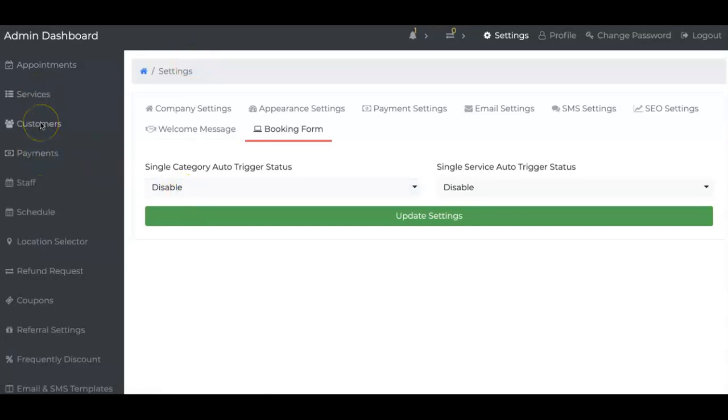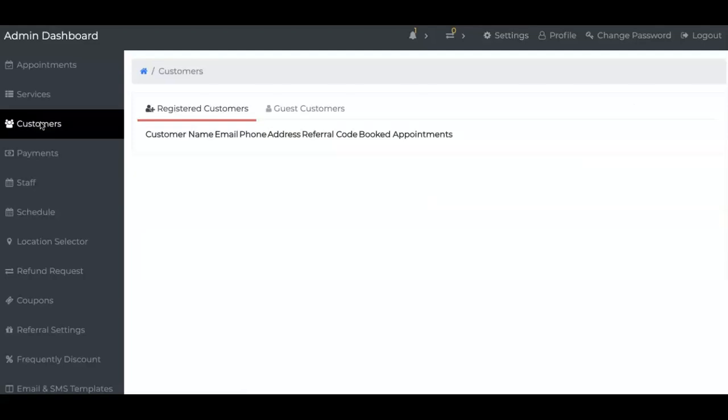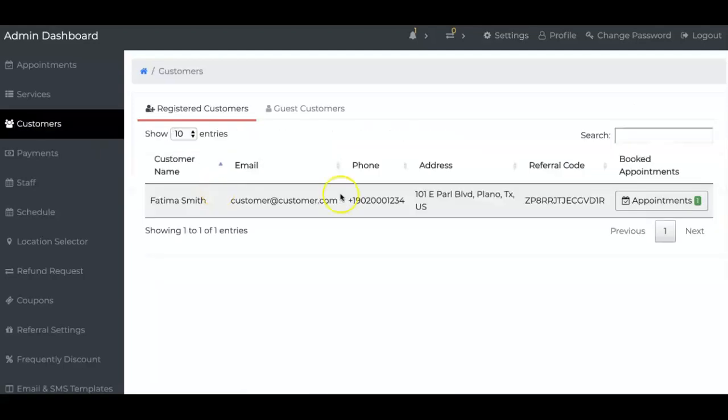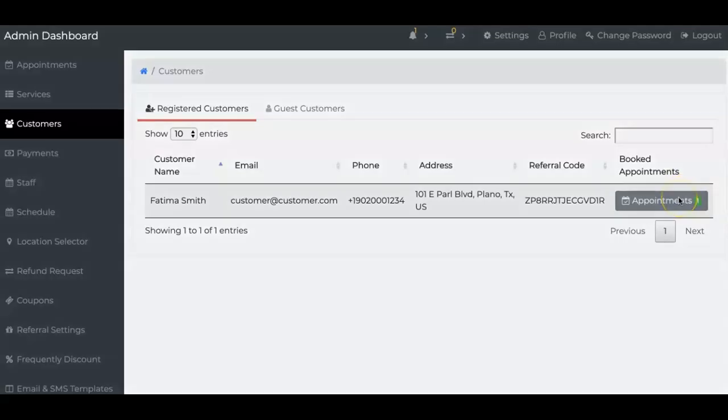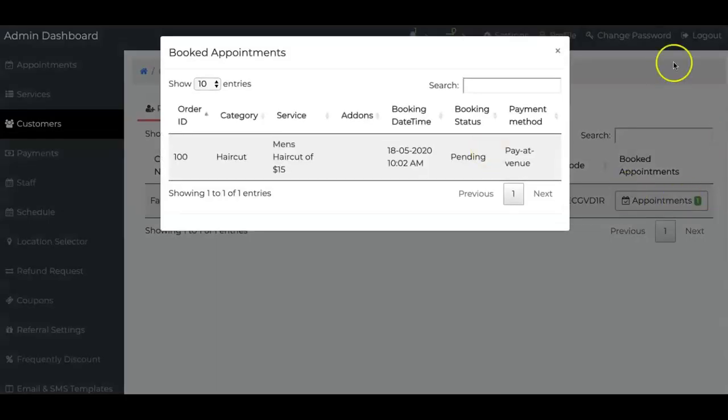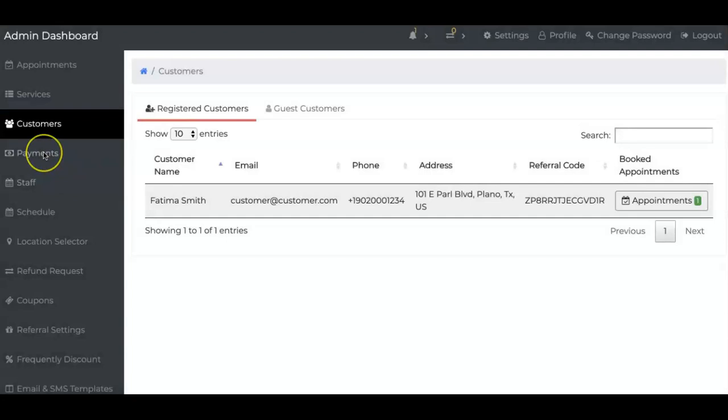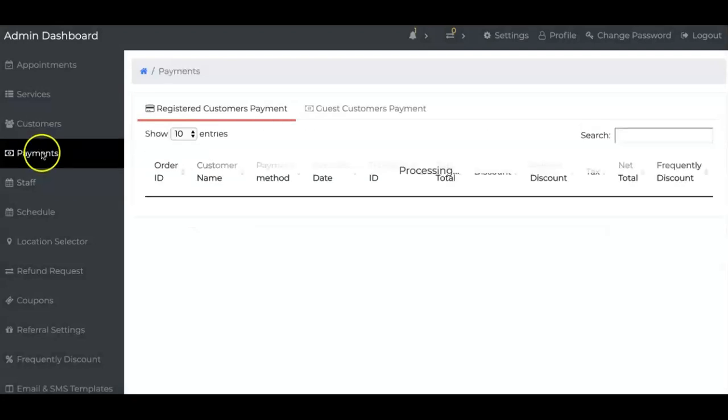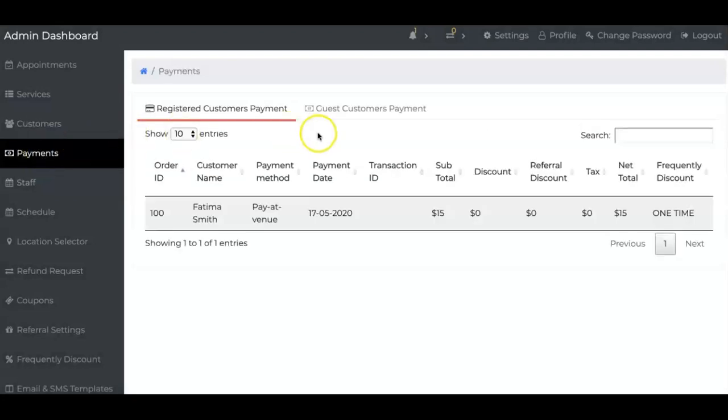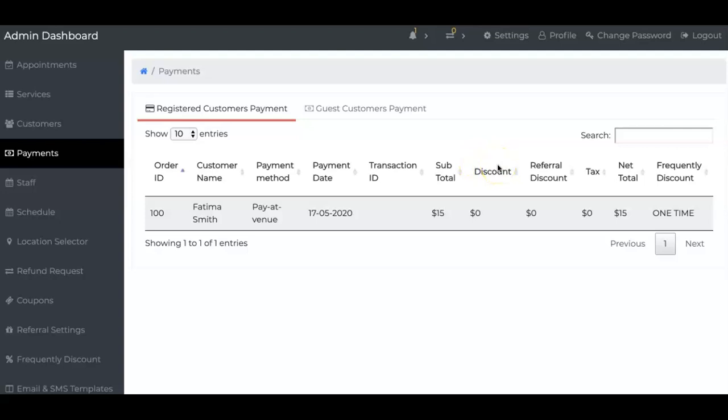On the left, you'll see customers and you'll be able to see how many appointments they've had, the past payments, all of it can be seen here. On the left, payments, you'll see all your incoming payments if you take payments with this system.